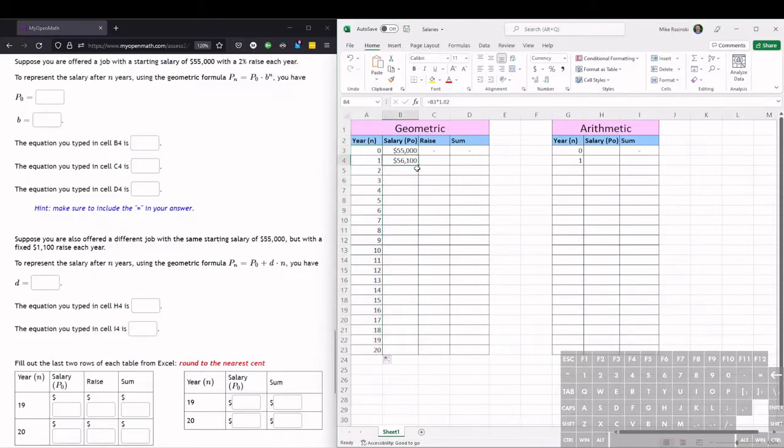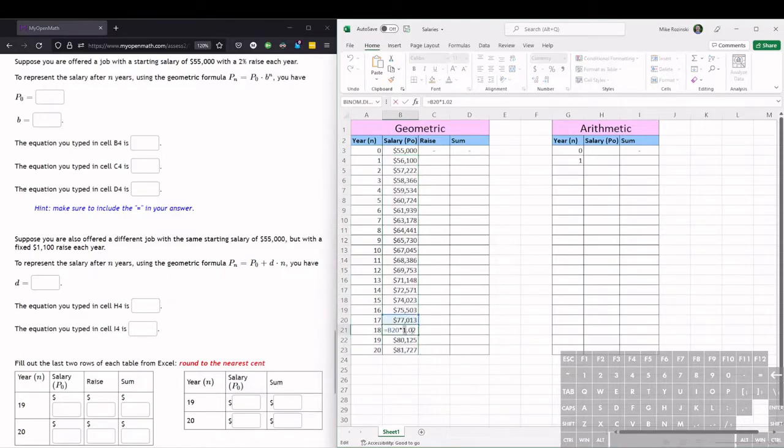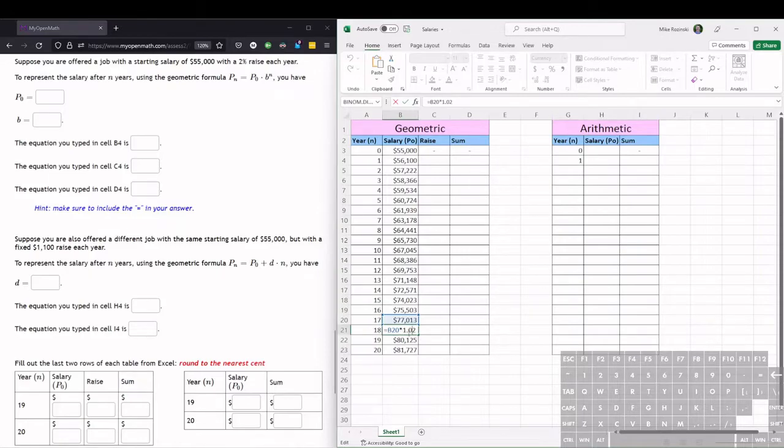And then we can drag fill this equation all the way down. And if we double click in any of these cells, we can see to get this cell in B21 or on year, after 18 years, we take the previous cell, B20, and multiply it by 1.02.